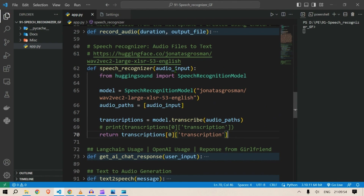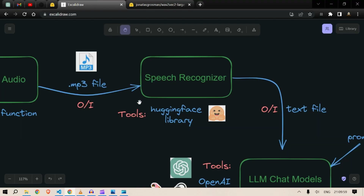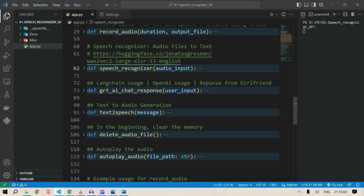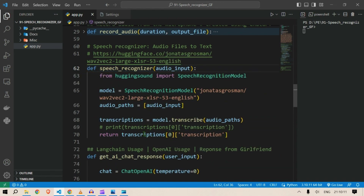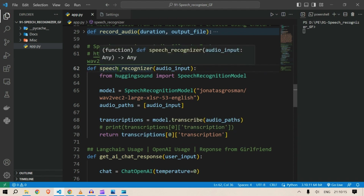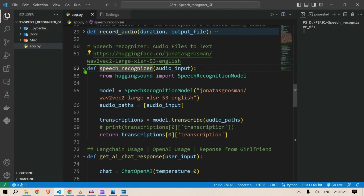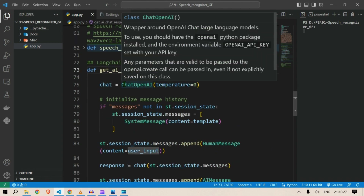This is the second module. The third module is the OpenAI LLM chat model itself. Here we are going to put in the transcription received from the speech recognizer as text input to the get_ai_chat_response function. We use ChatOpenAI with temperature equal to zero.